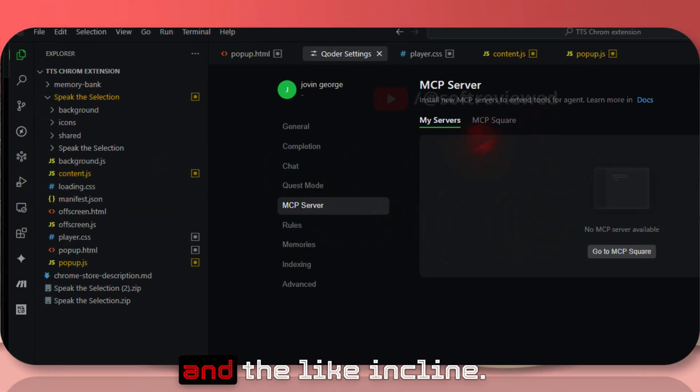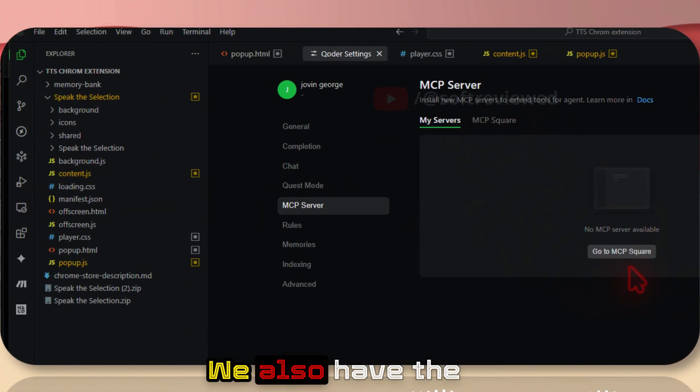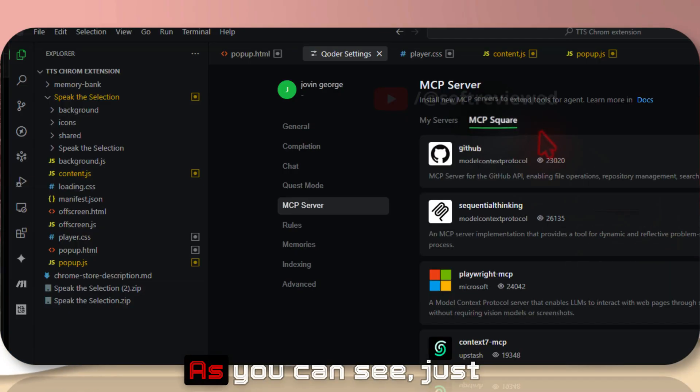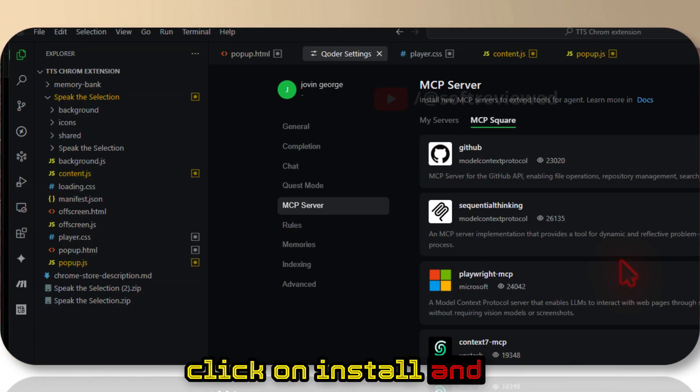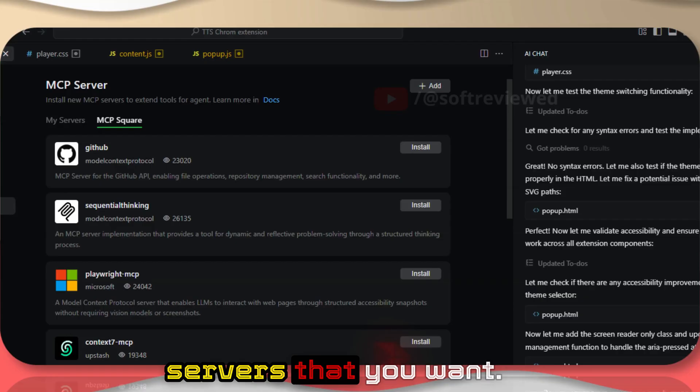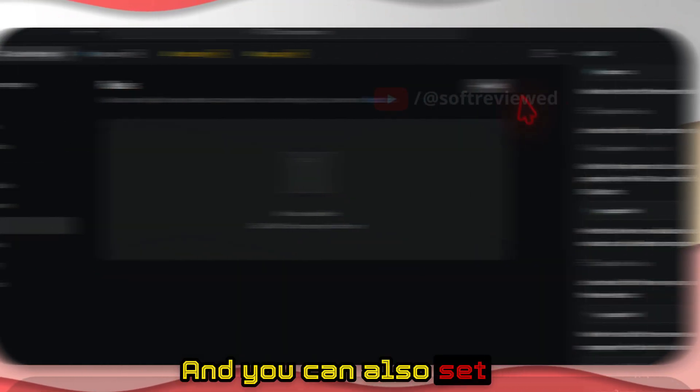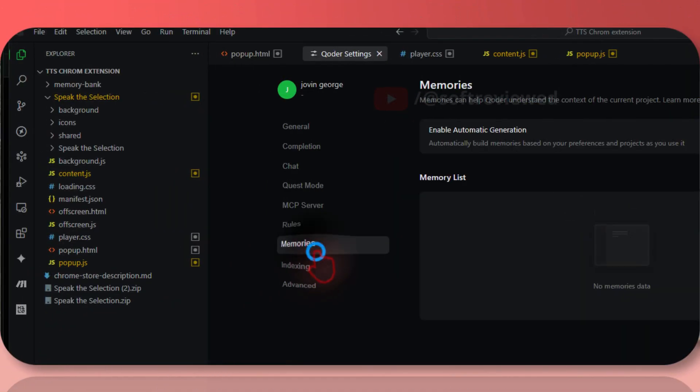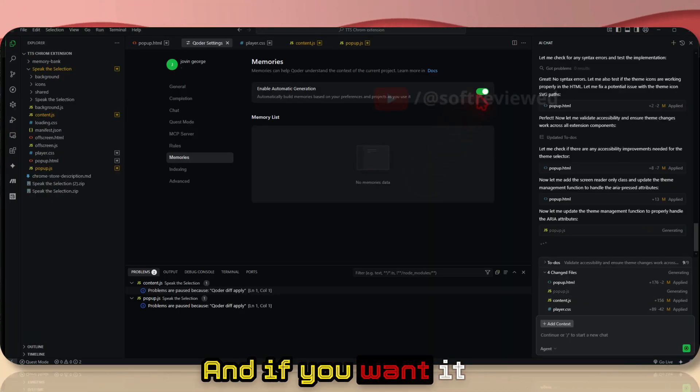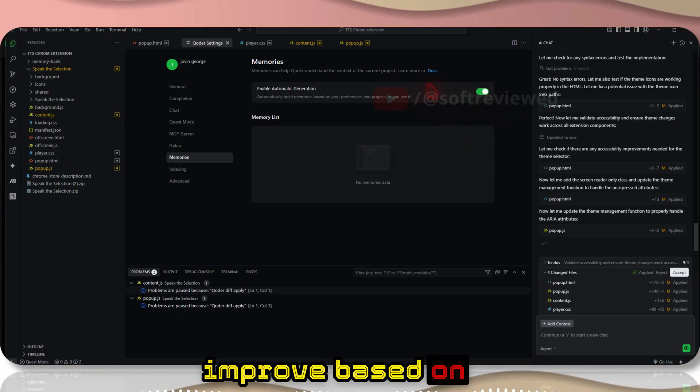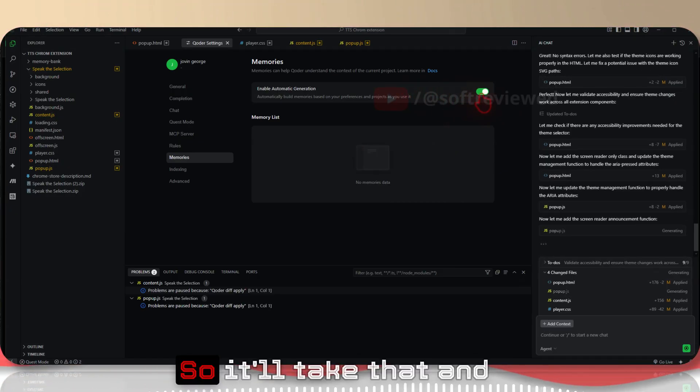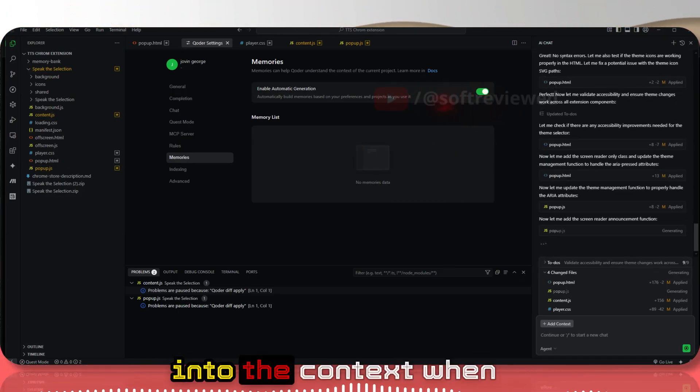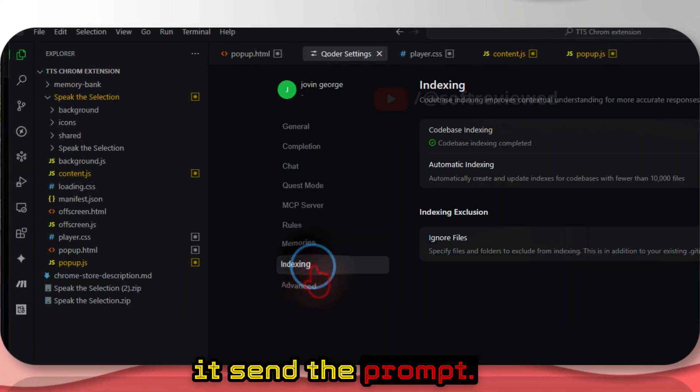We also have the MCP servers here. As you can see, just click on install and install any of the MCP servers that you want. You can also set up your own rules, and if you want it to automatically improve based on your conversation, enable this so it will take that into the context when it sends the prompt.